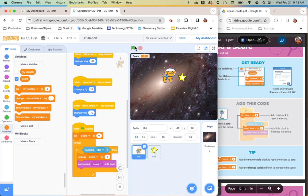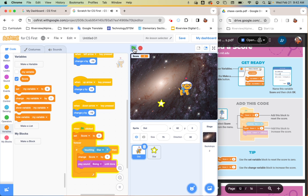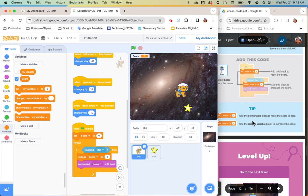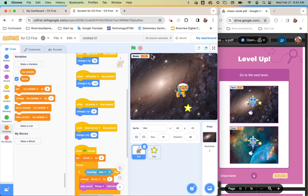Let me test that by running the green flag — right now it's at zero. I just got six points from that. So it's working. Pause the video, do your code, and make sure your score works as well.